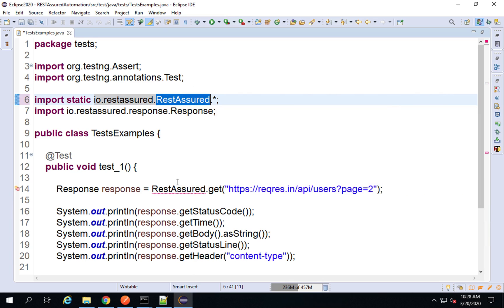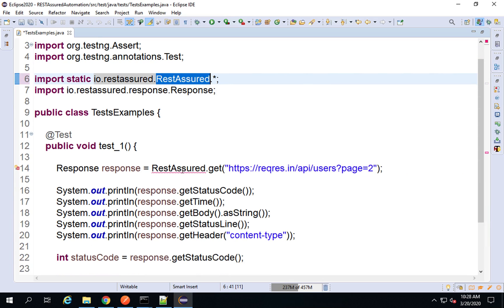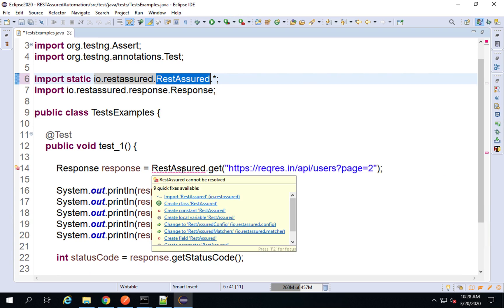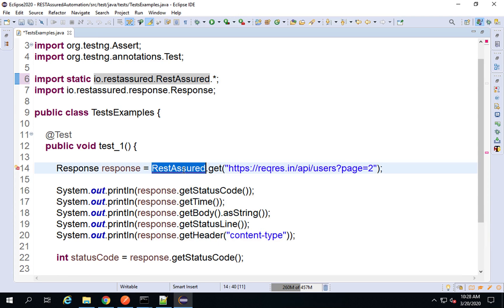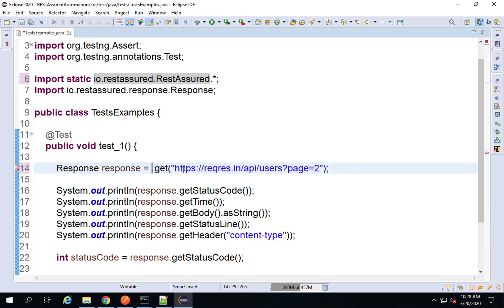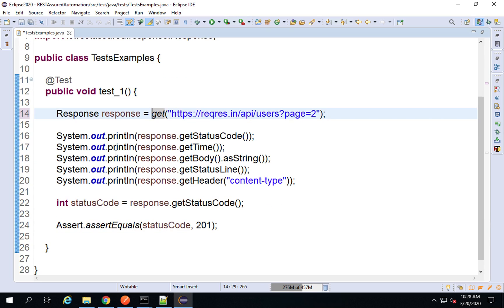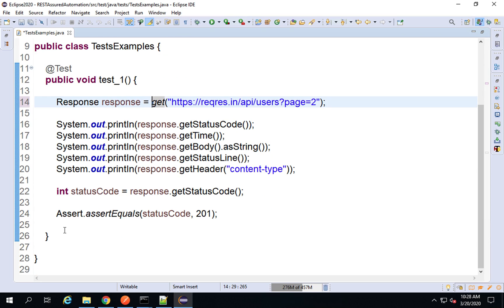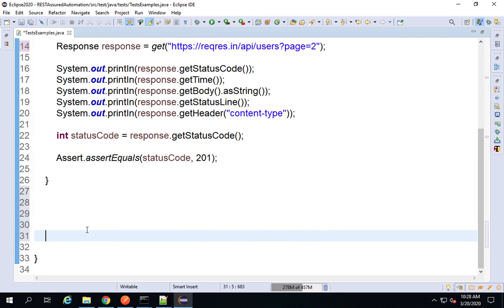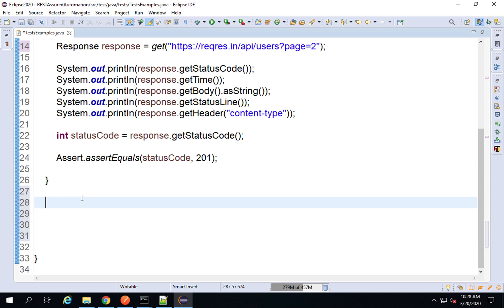That means import everything under this class. As soon as I do this, you can see I am getting an error. This is because we no longer require the explicit RestAssured reference. Now I can directly say get and this will work fine. I can also create a new test like we have seen on the website.